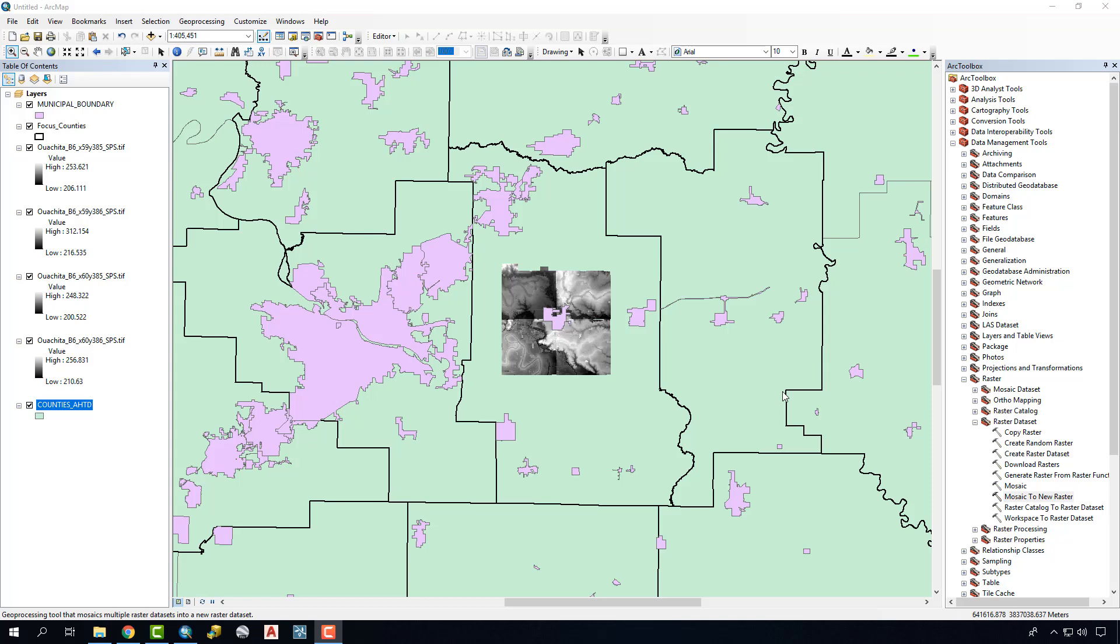In this tutorial we're going to talk about merging together multiple raster files into a single raster. In this case it's going to be four different DEMs that we need to cover our municipality here. We're going to merge them into a single DEM that we can then run future analysis tools on.